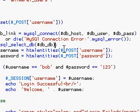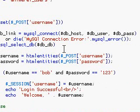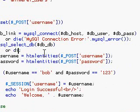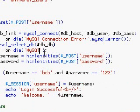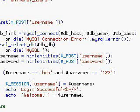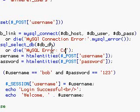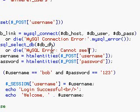And again, let's add the same thing for the select table. Tab over or die. And then MySQL Error: Cannot Select Table.